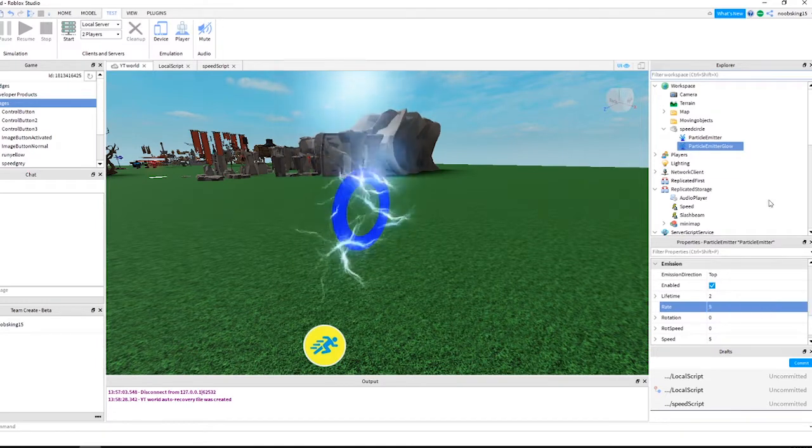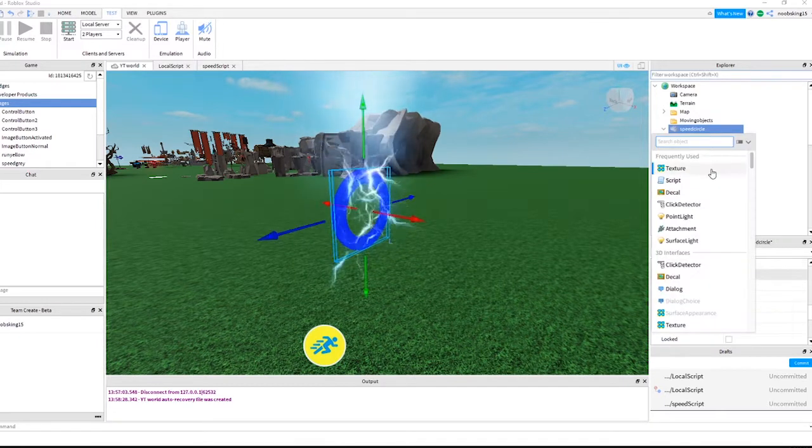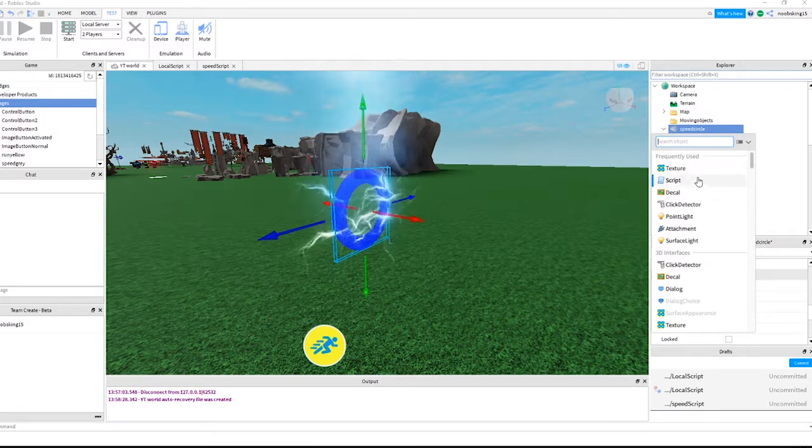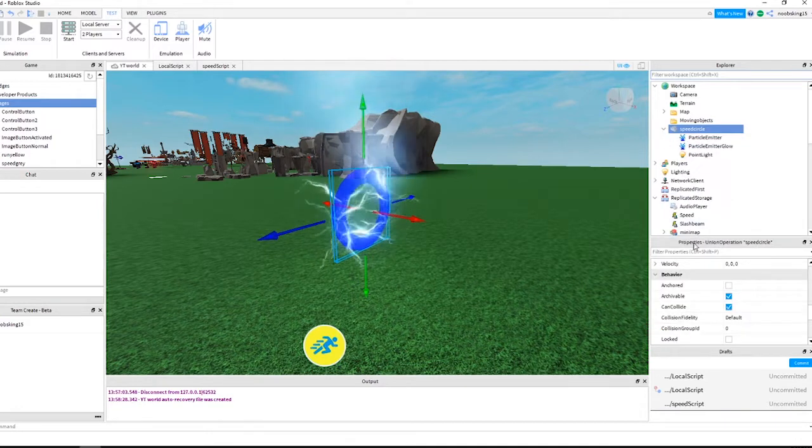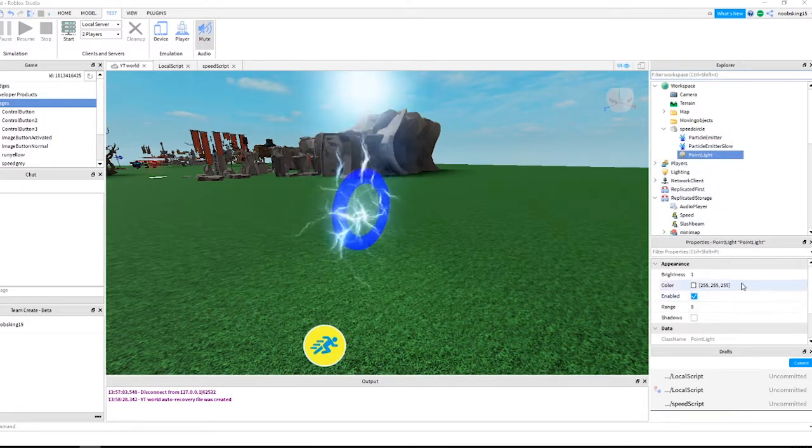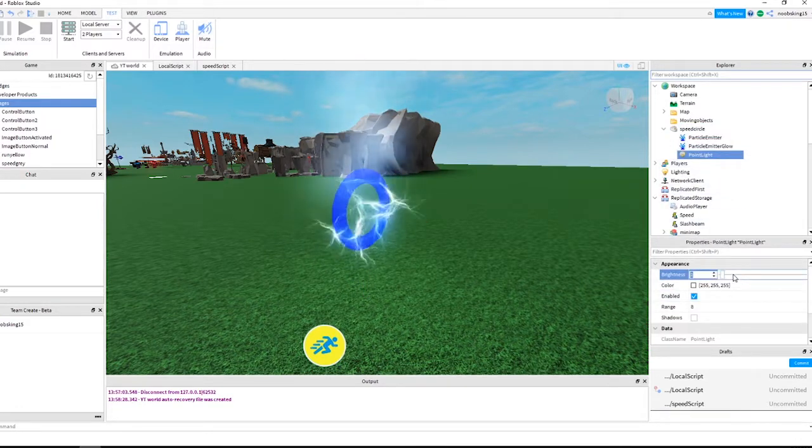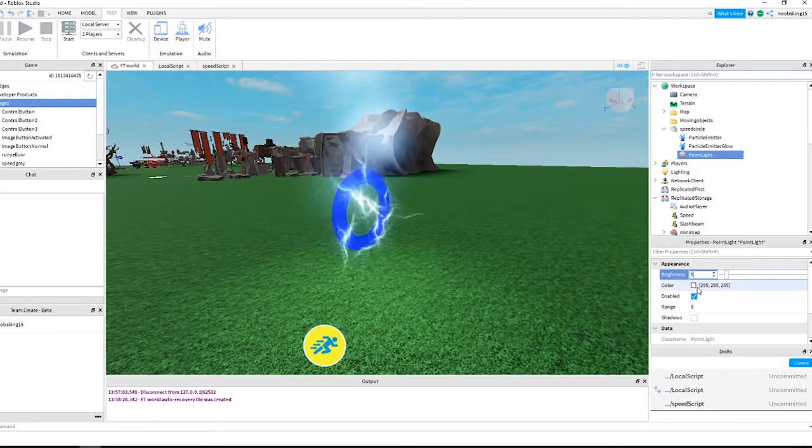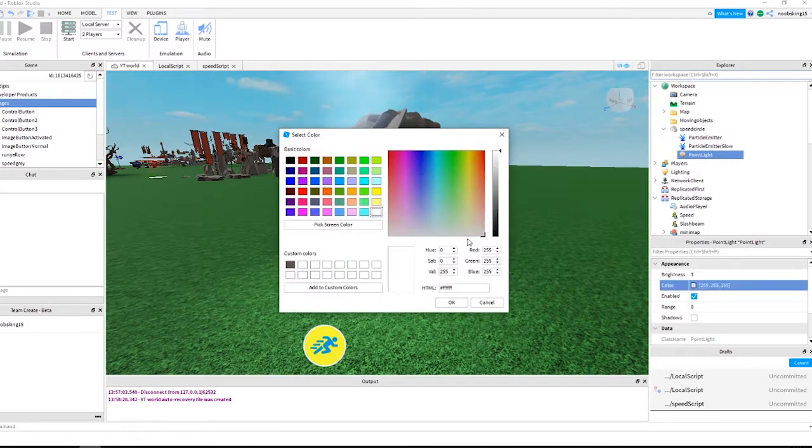Almost done, let's add some point light. With the point light selected, change brightness to 3. Change color to light green or white. That's all the settings completed.